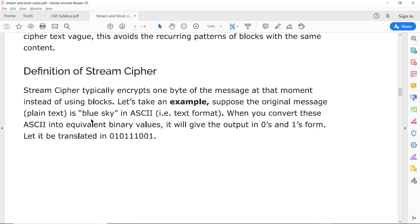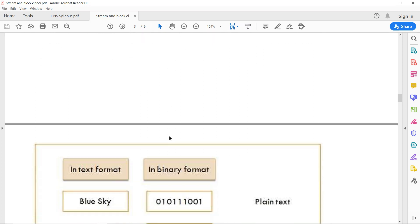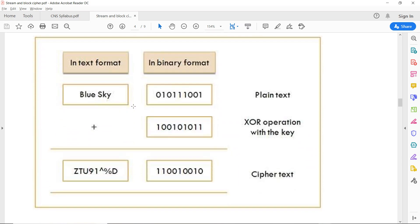In stream cipher, for example, if the message is 'blue sky', it is given in text format. When you convert its ASCII characters into equivalent binary, it will give output in zeros and ones — for example: 0, 1, 1, 1, 1, 0 and so on. This is processed one byte at a time. A specific key is also expressed in binary, for example: 1, 0, 0, 1, 0, 1, 0, 1, 1. The XOR of the plaintext binary and key binary gives you the resultant ciphertext.